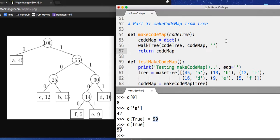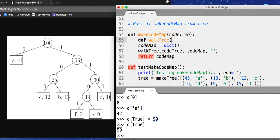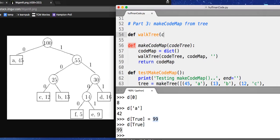We have to write a function here, a helper function, walkTree. Actually, we don't have to put it inside here. If you want, we can put it out here. walkTree takes a code tree, it takes a code map, and it takes a code prefix, the code so far.